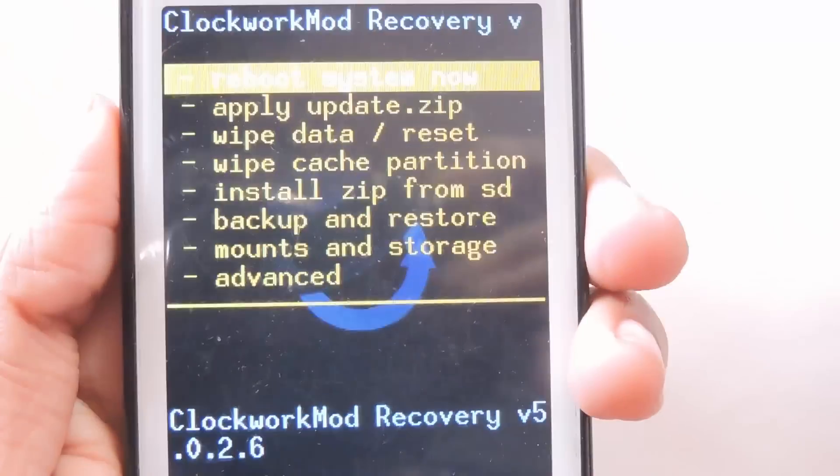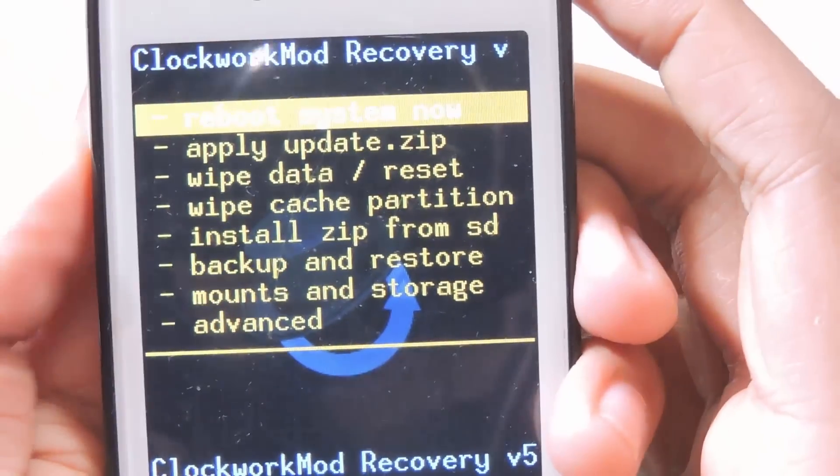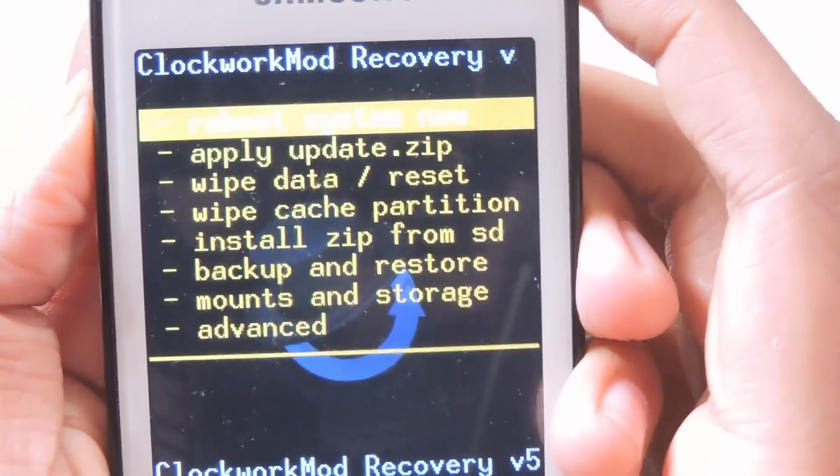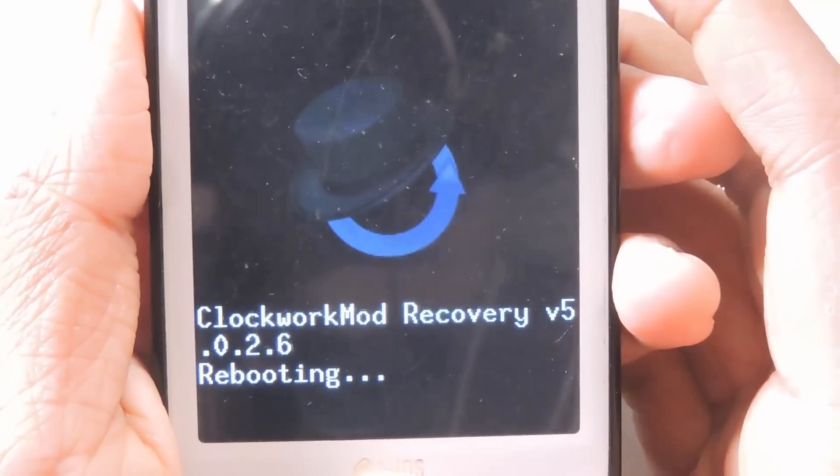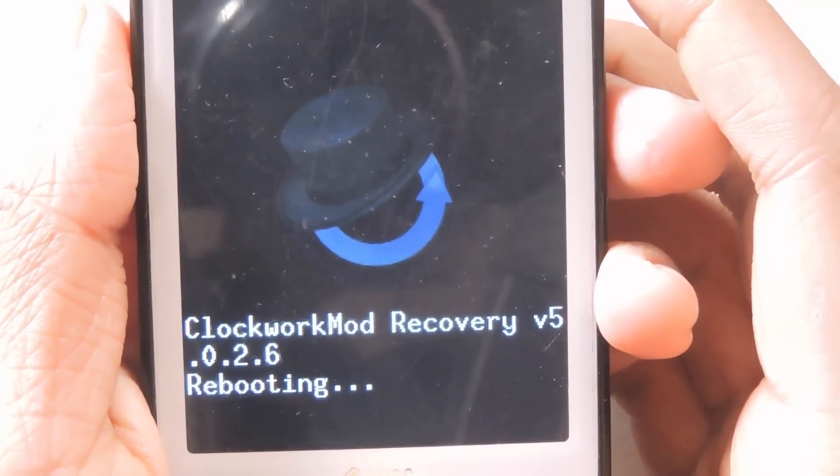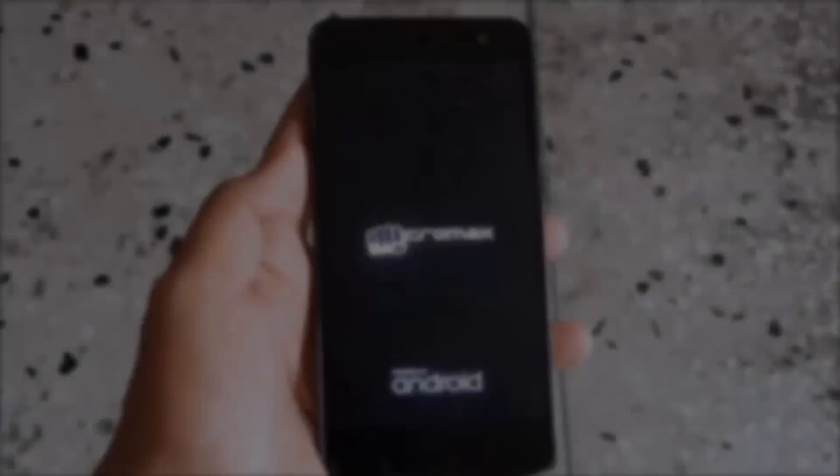Choose the option reboot system now. Your phone will get rebooted.